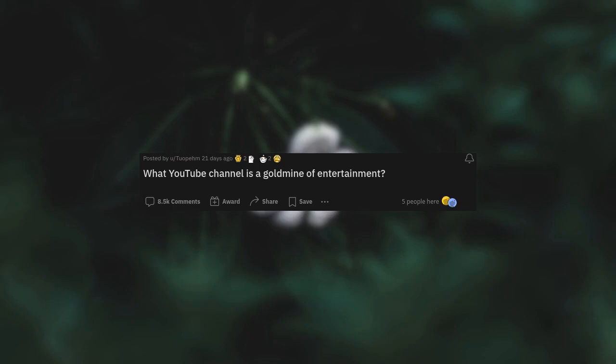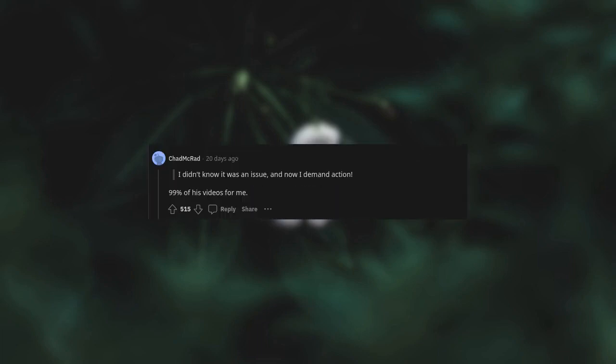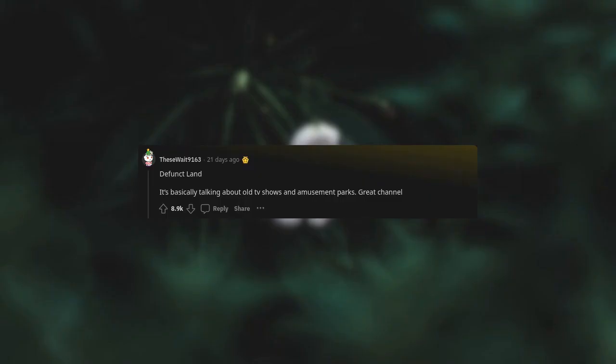What YouTube channel is a gold mine of entertainment? Technology Connections makes everyday technology interesting. New video today on brake lights. I didn't know it was an issue and now I demand action. 99% of his videos for me. Defunctland, it's basically talking about old TV shows.